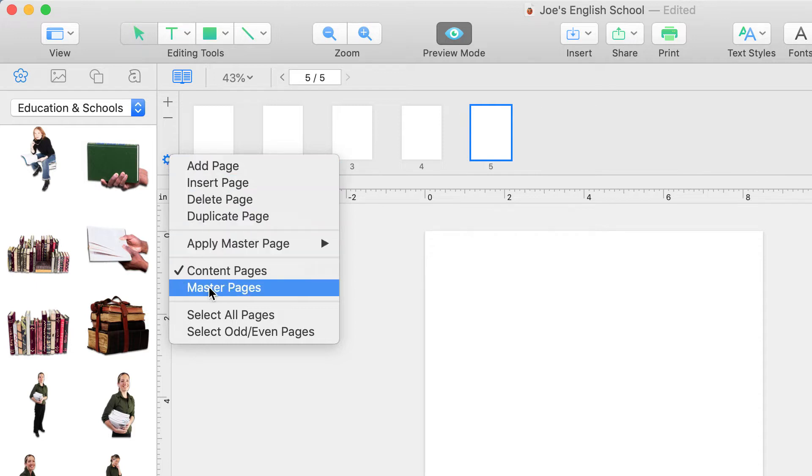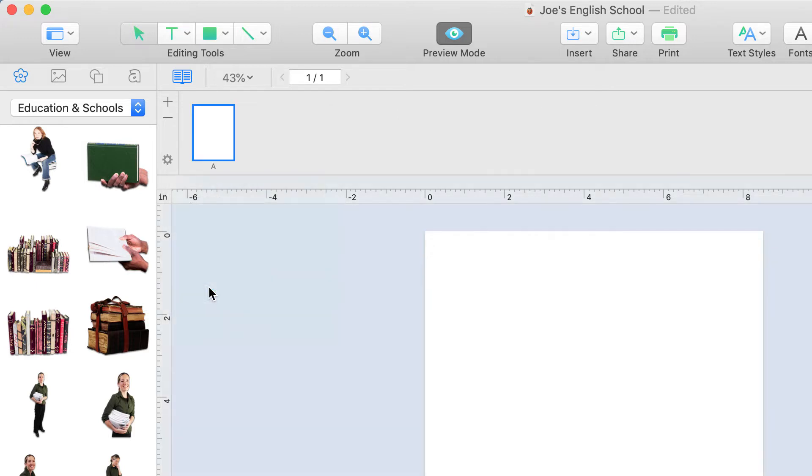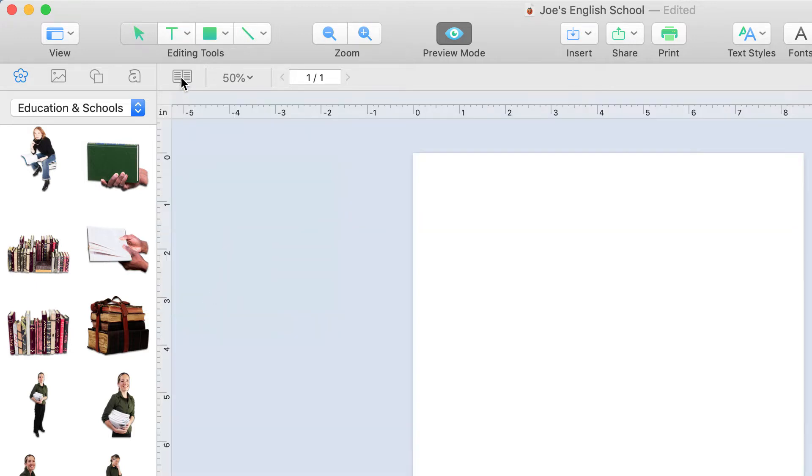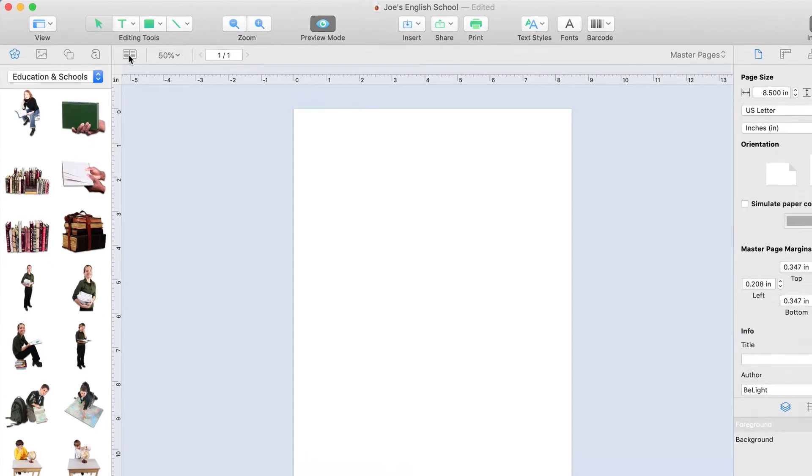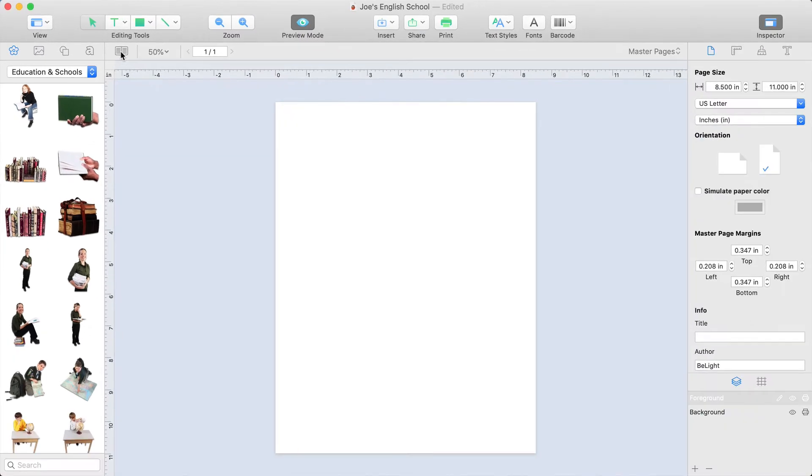Let's select Master Pages and close this panel. As you might have noticed, the grey area surrounding the canvas has turned to a light blue color. This lets us know that we are now editing a master page.